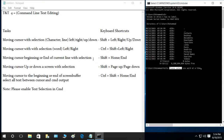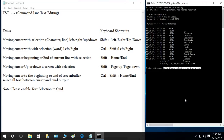The next shortcut is moving the cursor to the beginning or end of the current line with selection: Shift+Home or Shift+End. If I want to select the whole line, I press Shift+End — as you can see it selected the whole line. If I press Shift+Home it deselects back. This is how Shift+Home and Shift+End work.